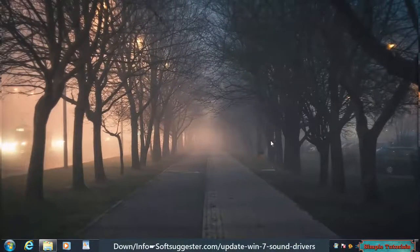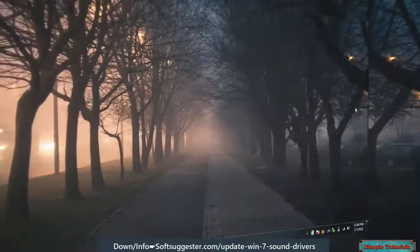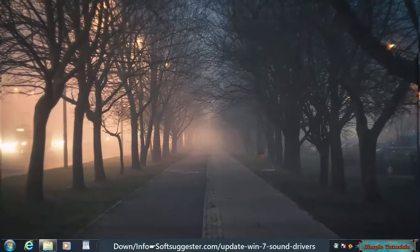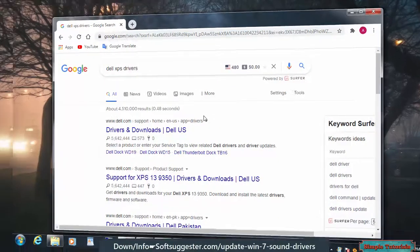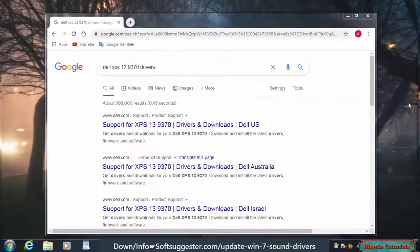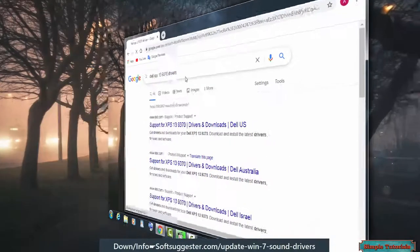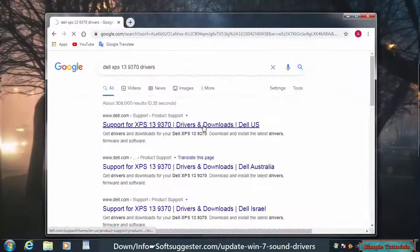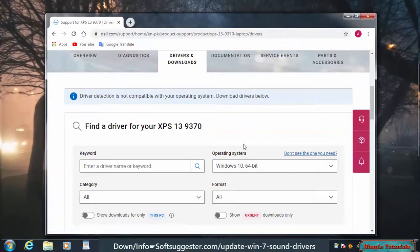In this video, Team Simple Tutorials is going to teach you how to update sound drivers in Windows 7. The free and easiest way is to download drivers from the official website of your brand and model. Type your brand name and model number in Google and hit enter. You can download updated drivers from the official website with ease.